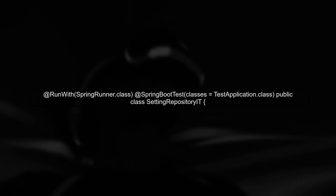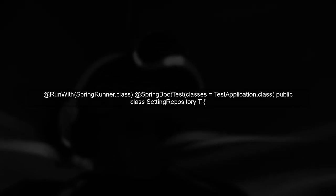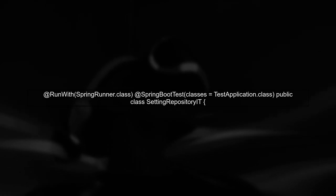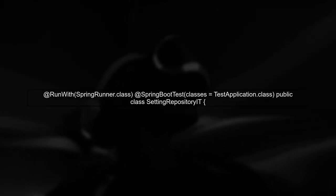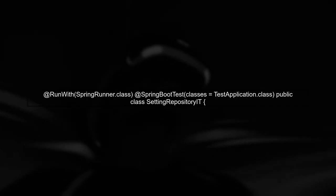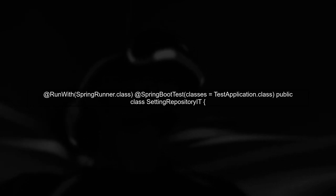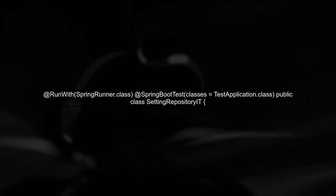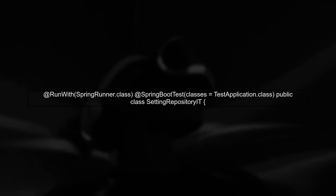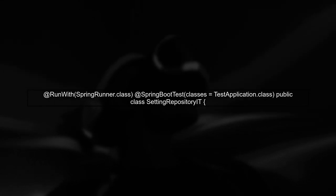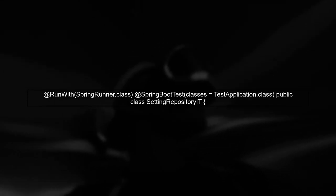To test the @Cacheable annotation in your Spring Boot integration test, we first need to ensure that our test class is set up correctly. We will use the Spring Runner and the Spring Boot test annotations.